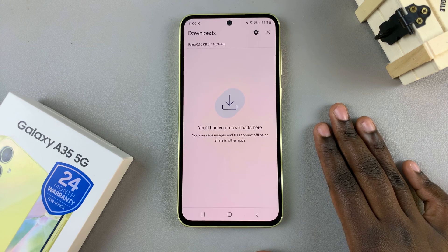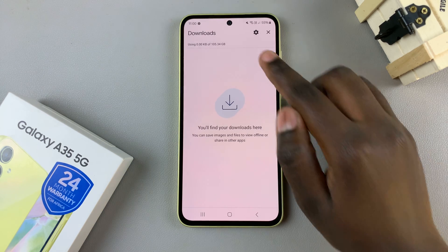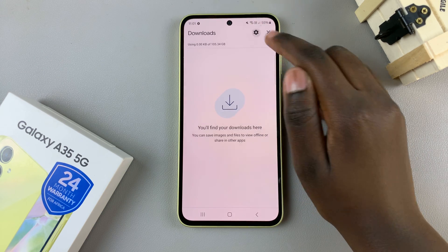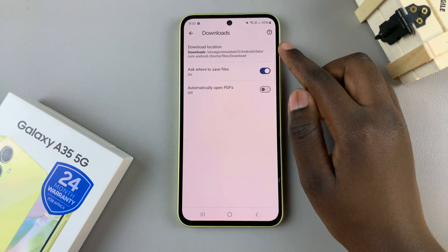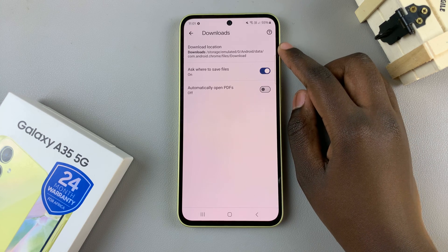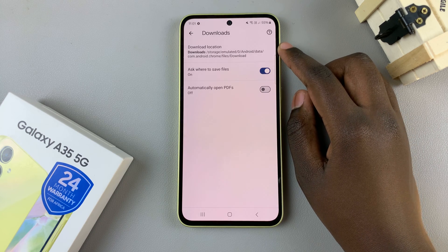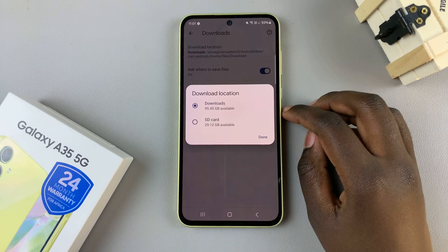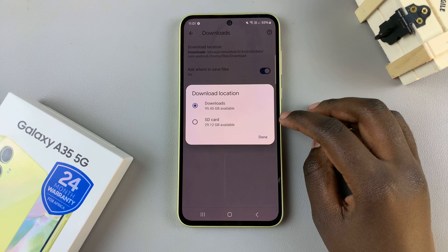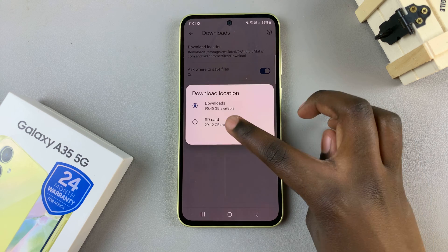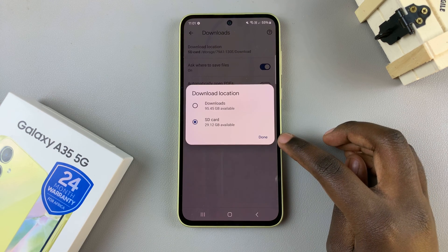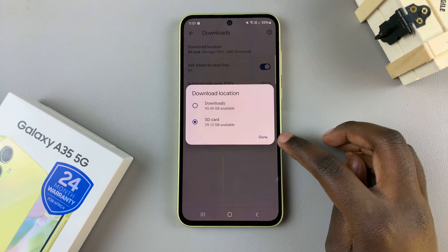To access your download settings, tap on this icon at the top. You should then see the option for Download Location. Tap on it and select SD card from the options, then tap Done to save and apply the changes.